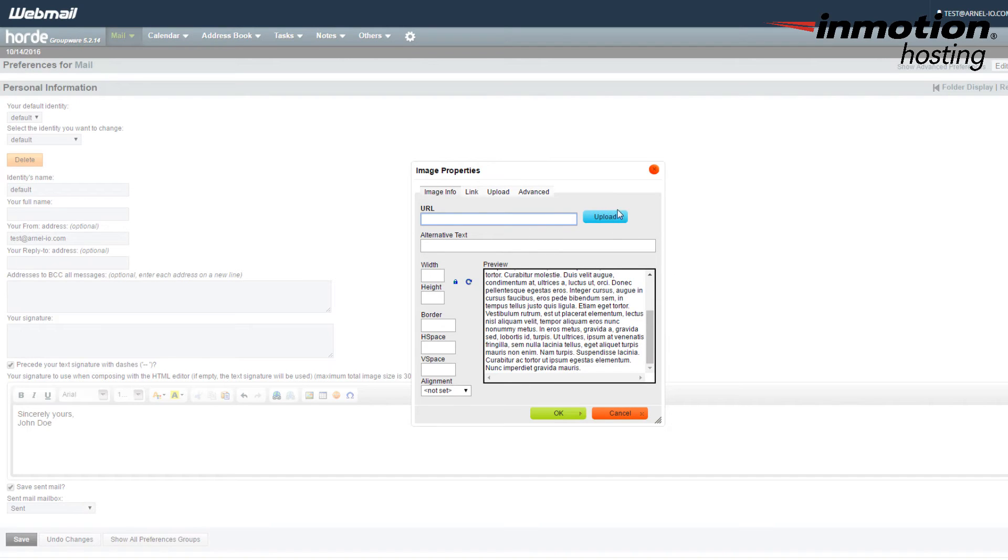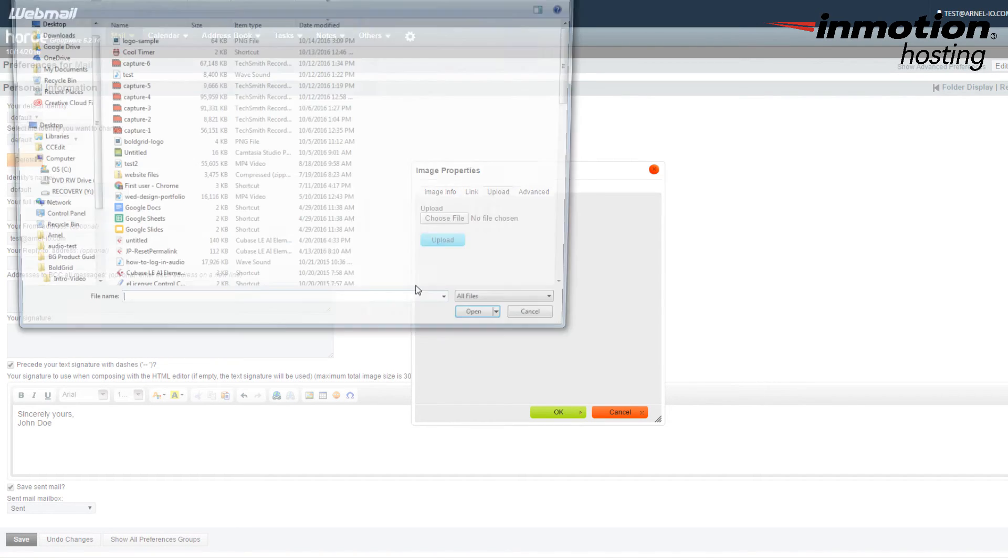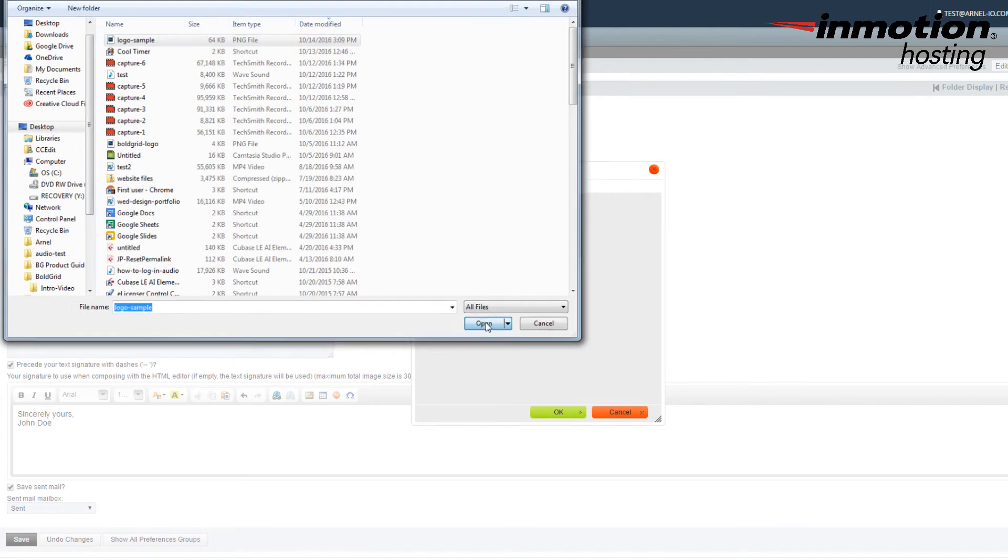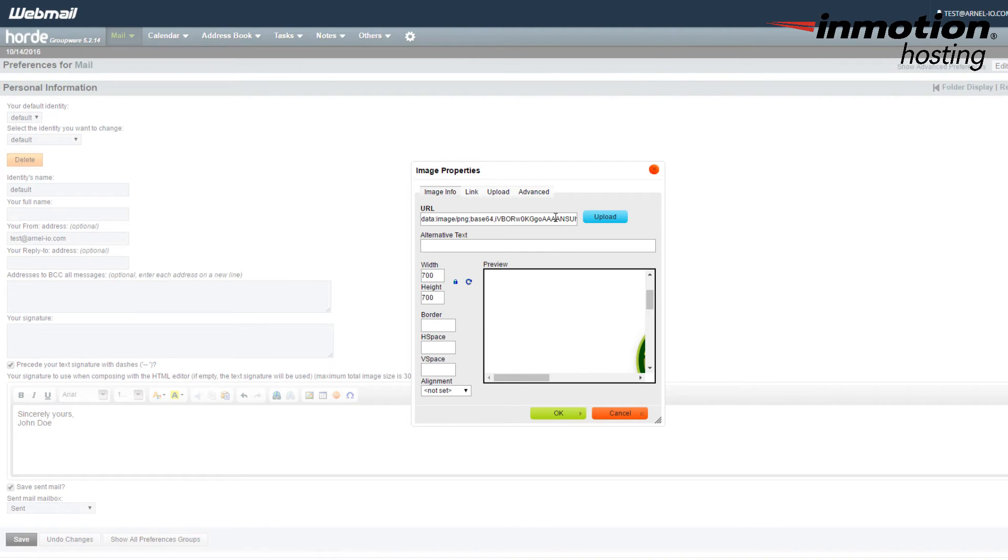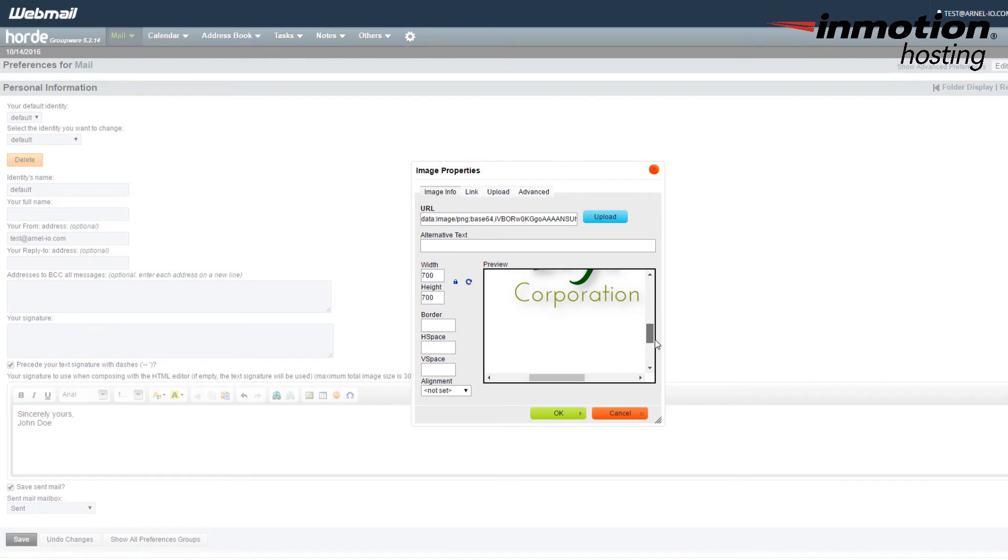We're going to go ahead and click on Upload, and then we're going to upload a file. So click on Choose File, and I'm going to click on my Logo Sample, and then I'm going to click on Upload. Now you can preview it and look at the scroll bars here and move it around until you see your logo.